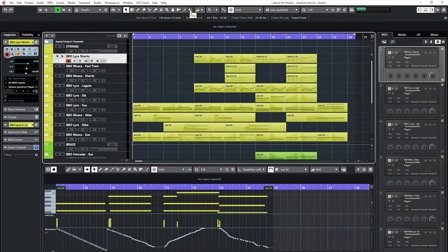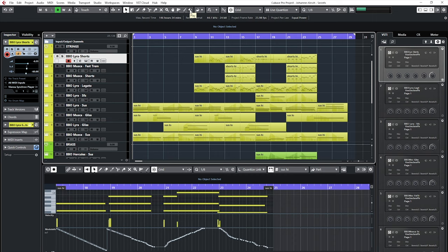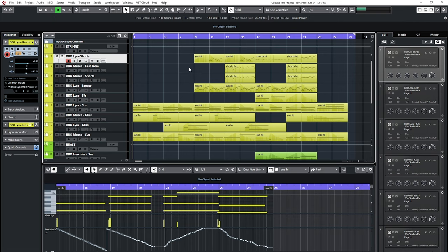Welcome to this short walkthrough of a track by Johannes Kirsch, one of our sound design wizards that created Vienna Smart Spheres or Vienna Smart Hits, which are currently on sale, by the way. Let's listen to the piece first and then talk about some details.